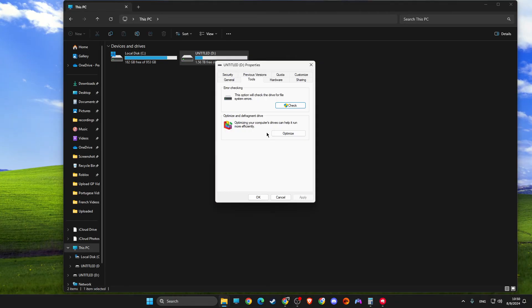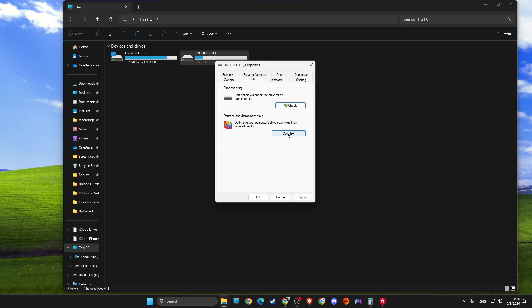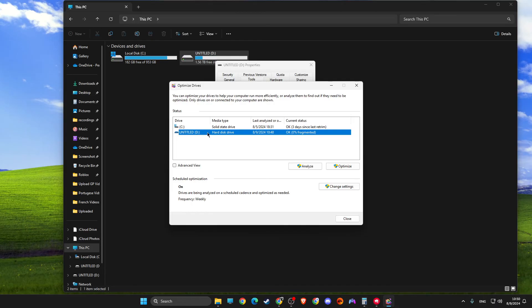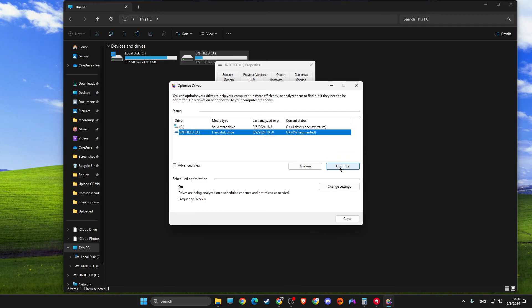The next step is to go to Tools, Optimize, then select your hard disk and go to Analyze. After Analyze, click Optimize. It will take a few seconds to complete.